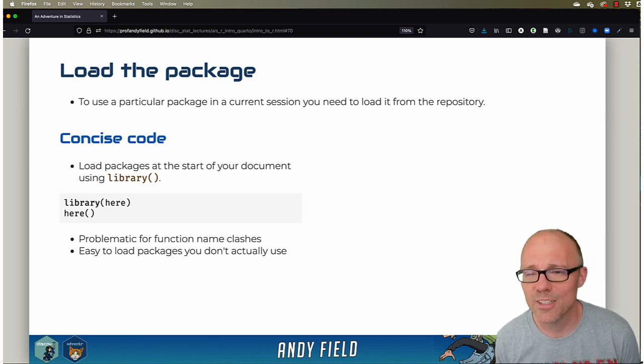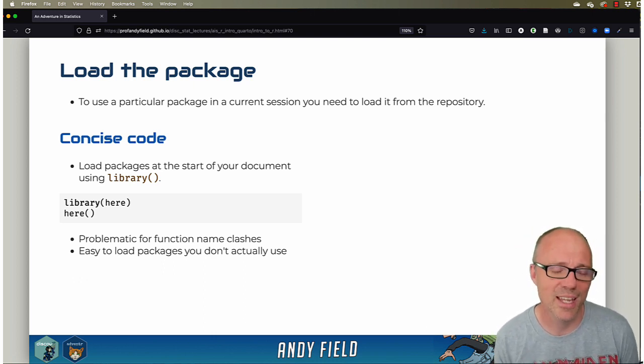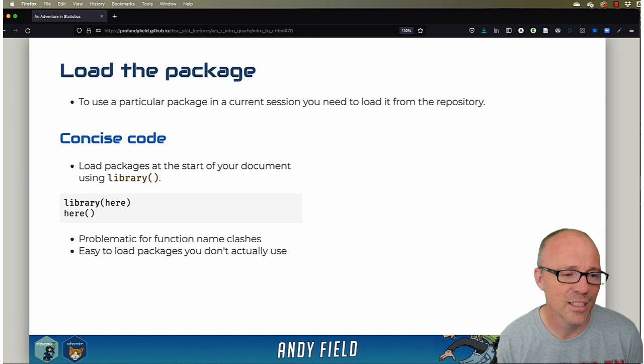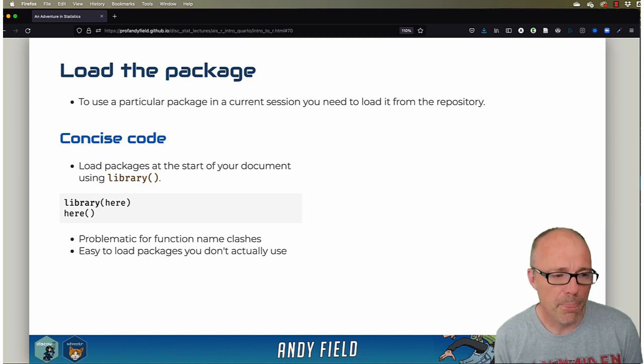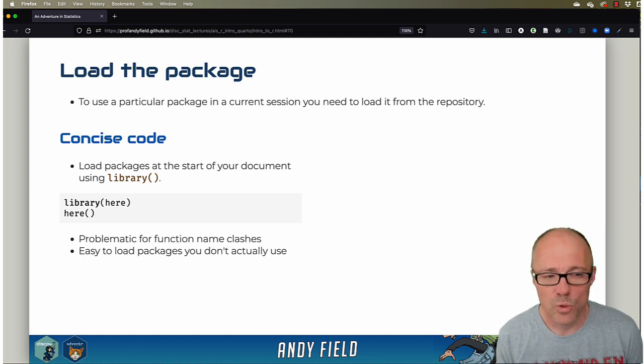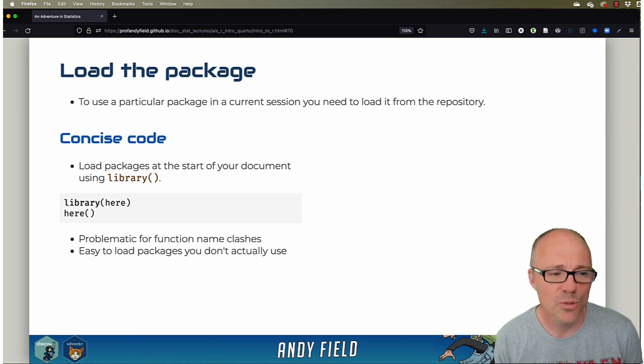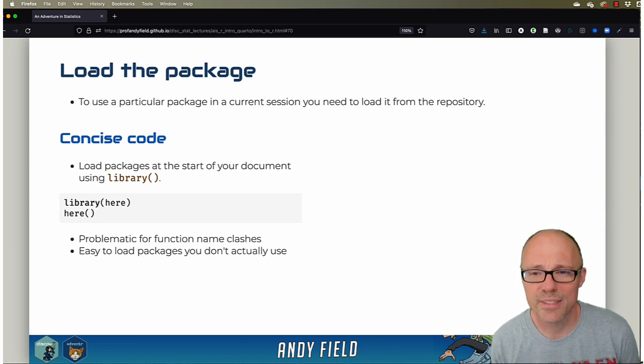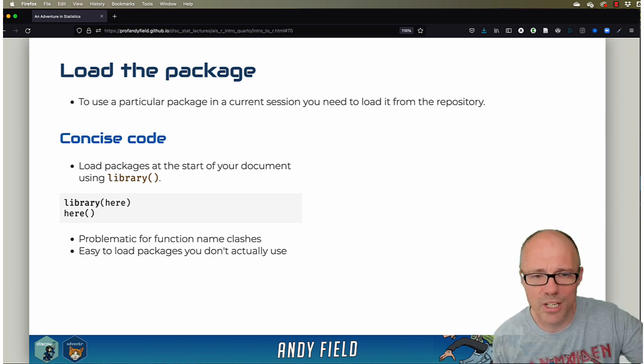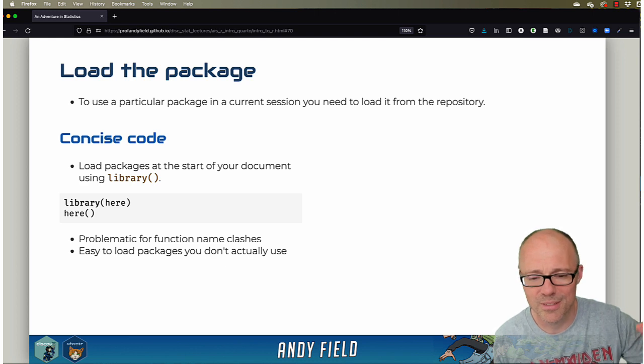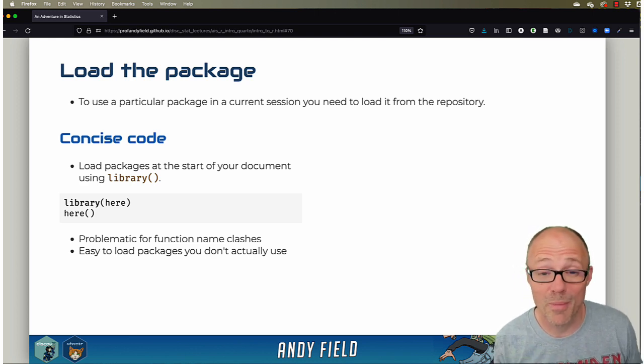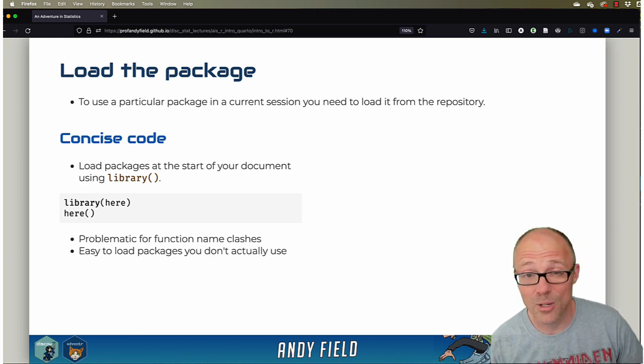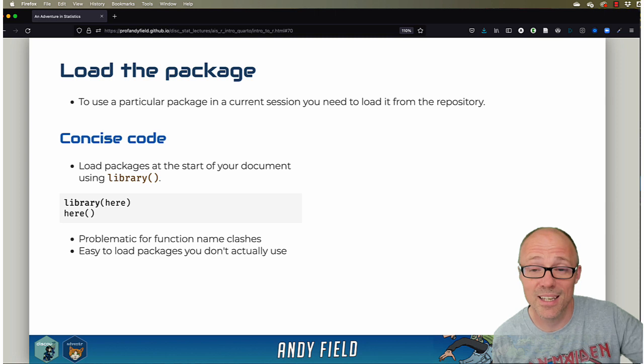If you're going to use this approach, I would advise that you load all your libraries in a code chunk right at the top of your document. I would also load them alphabetically, so it's really easy for me to see what packages I've loaded and to find out.